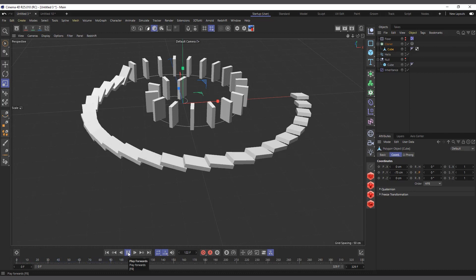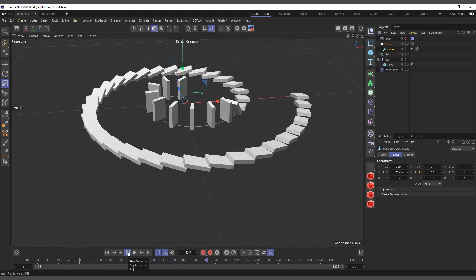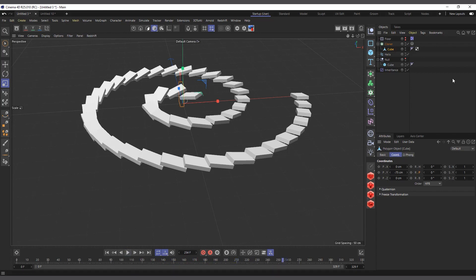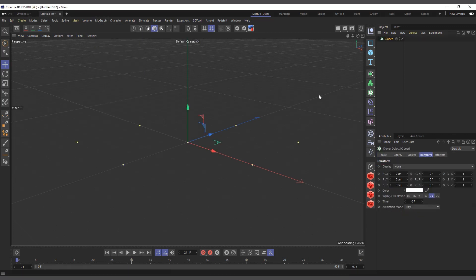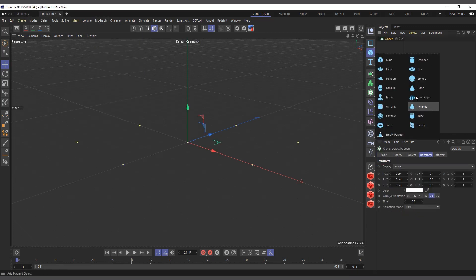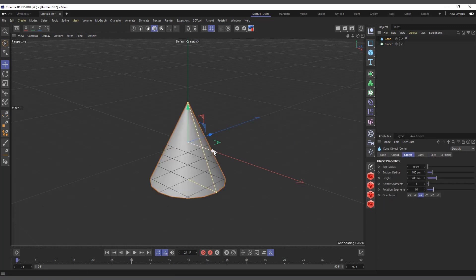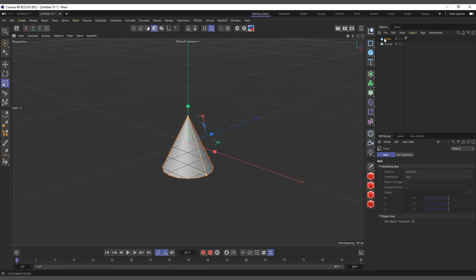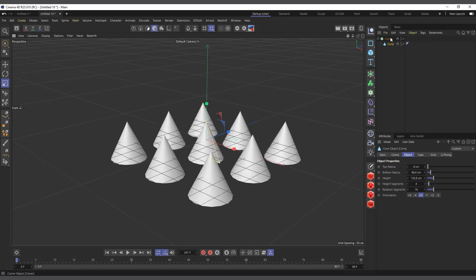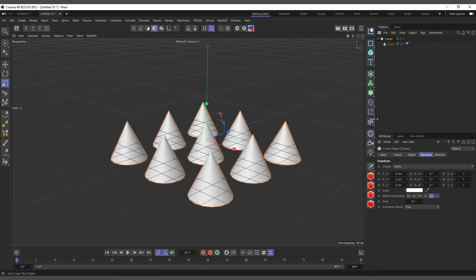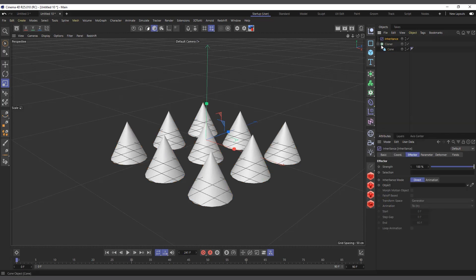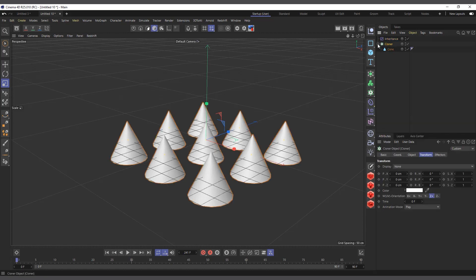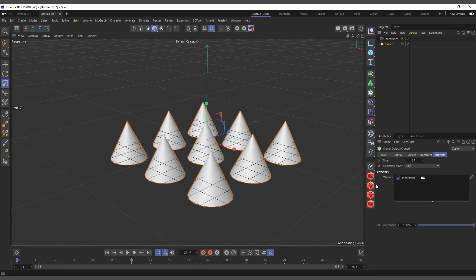I'll create a normal cloner and put in a cone, make it a bit smaller, and make it a child of the cloner. Then I'll select the cloner and add my Inheritance Effector. I can choose the Inheritance Effector from the MoGraph effectors menu, so it gets added to the cloner in the effectors field.